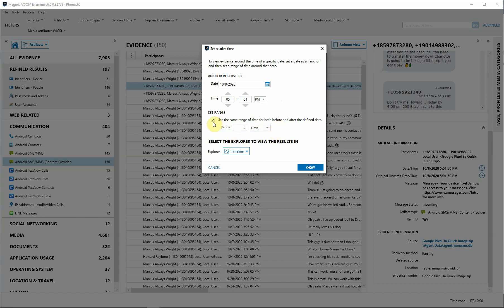If you check the box, then you're specifying that you want to use the same range of time before and after that date that you specified on that anchor.